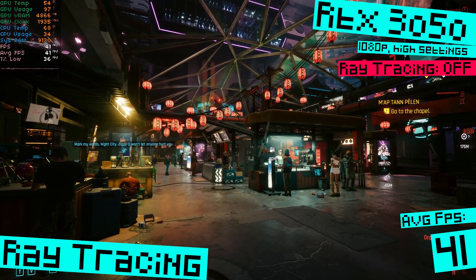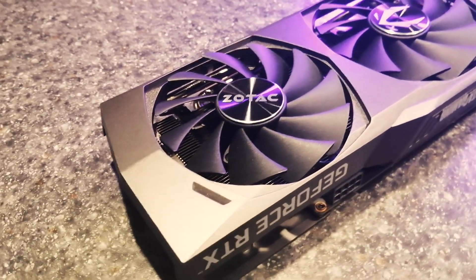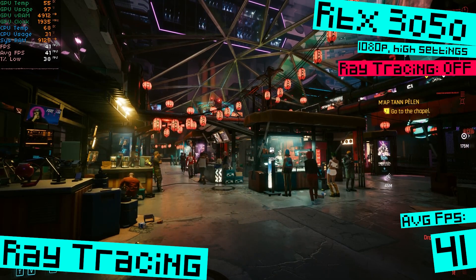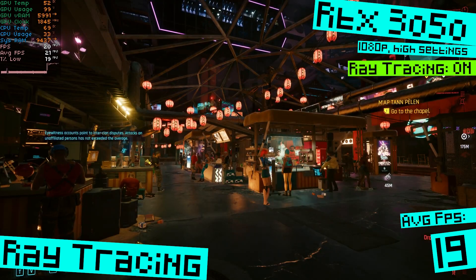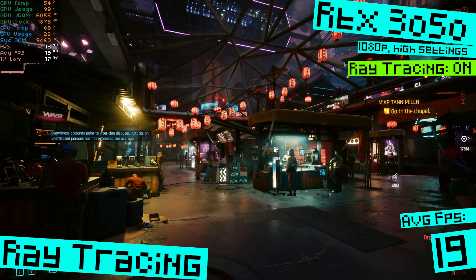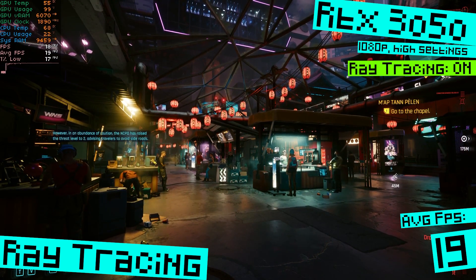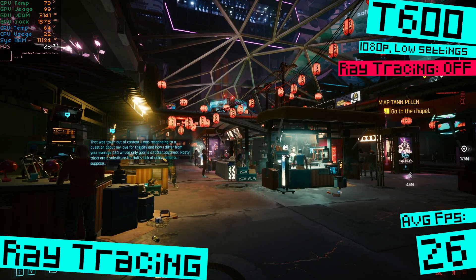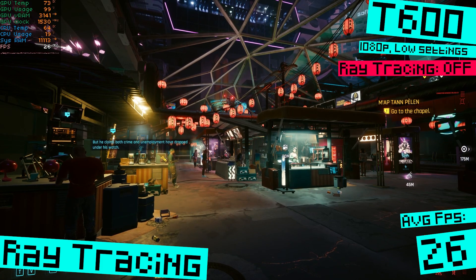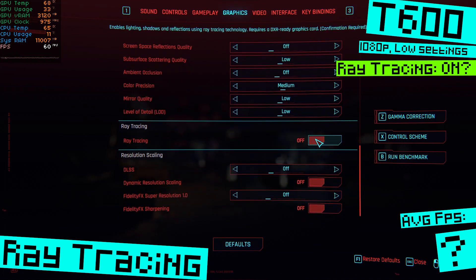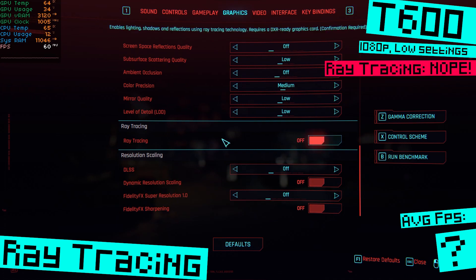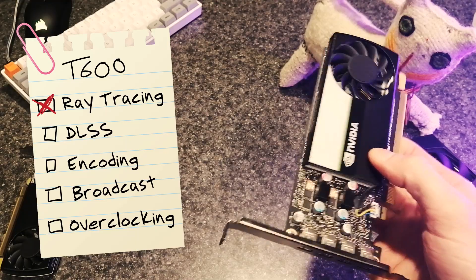We'll start up a game, turn on ray tracing, and see how it looks and performs. First, how it should work: my RTX 3050 in Cyberpunk on high settings gets 41 FPS without ray tracing, and drops to 19 FPS with ray tracing — about half the performance. So how does our T600 do? Here's Cyberpunk without ray tracing at 1080p on low settings, averaging 26 FPS. And when we try to turn ray tracing on? We can't. We can't toggle it. This card does not have ray tracing cores, so even though it's a Turing family GPU, it doesn't have all the features the other Turing GPUs have. It's not a true RTX card.